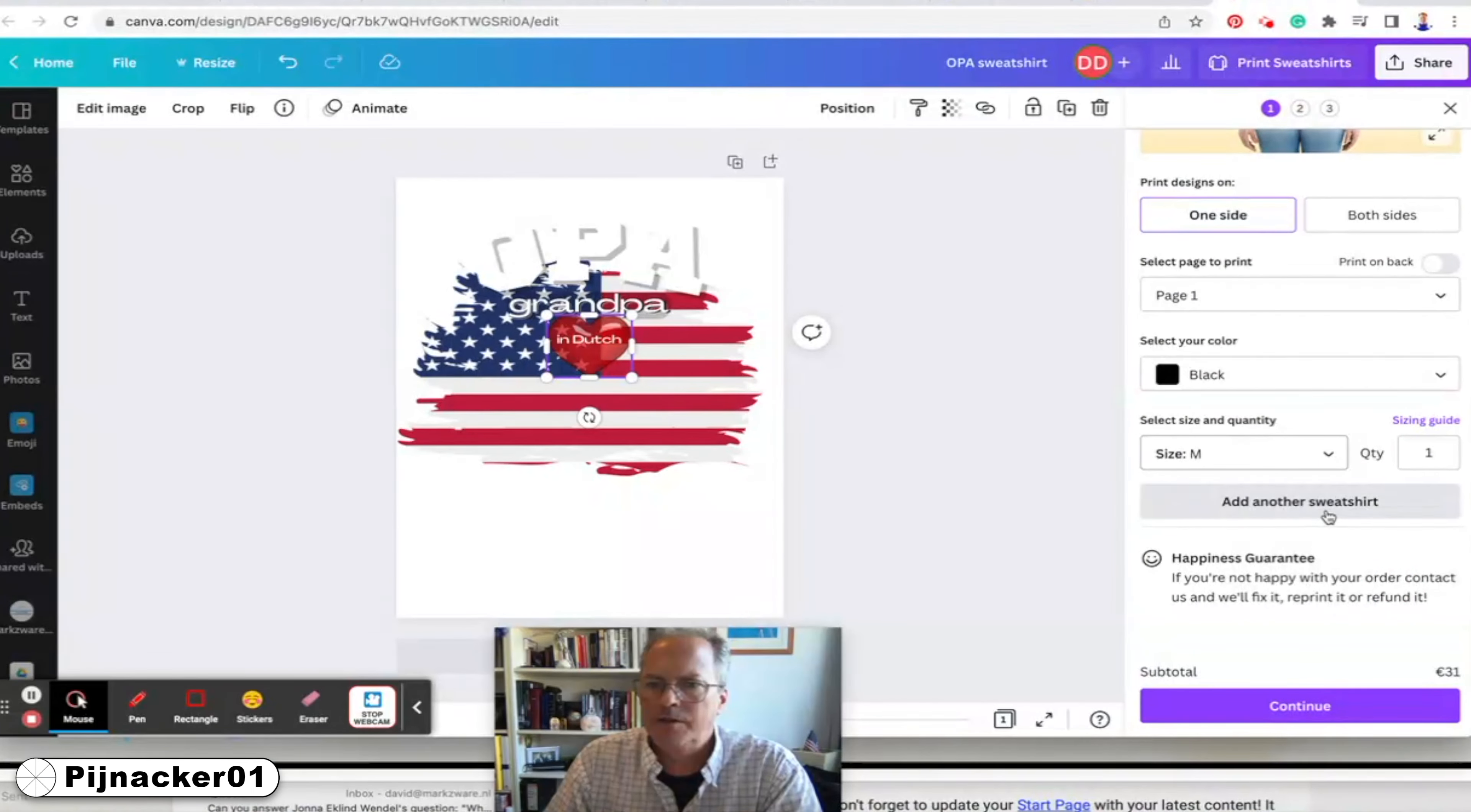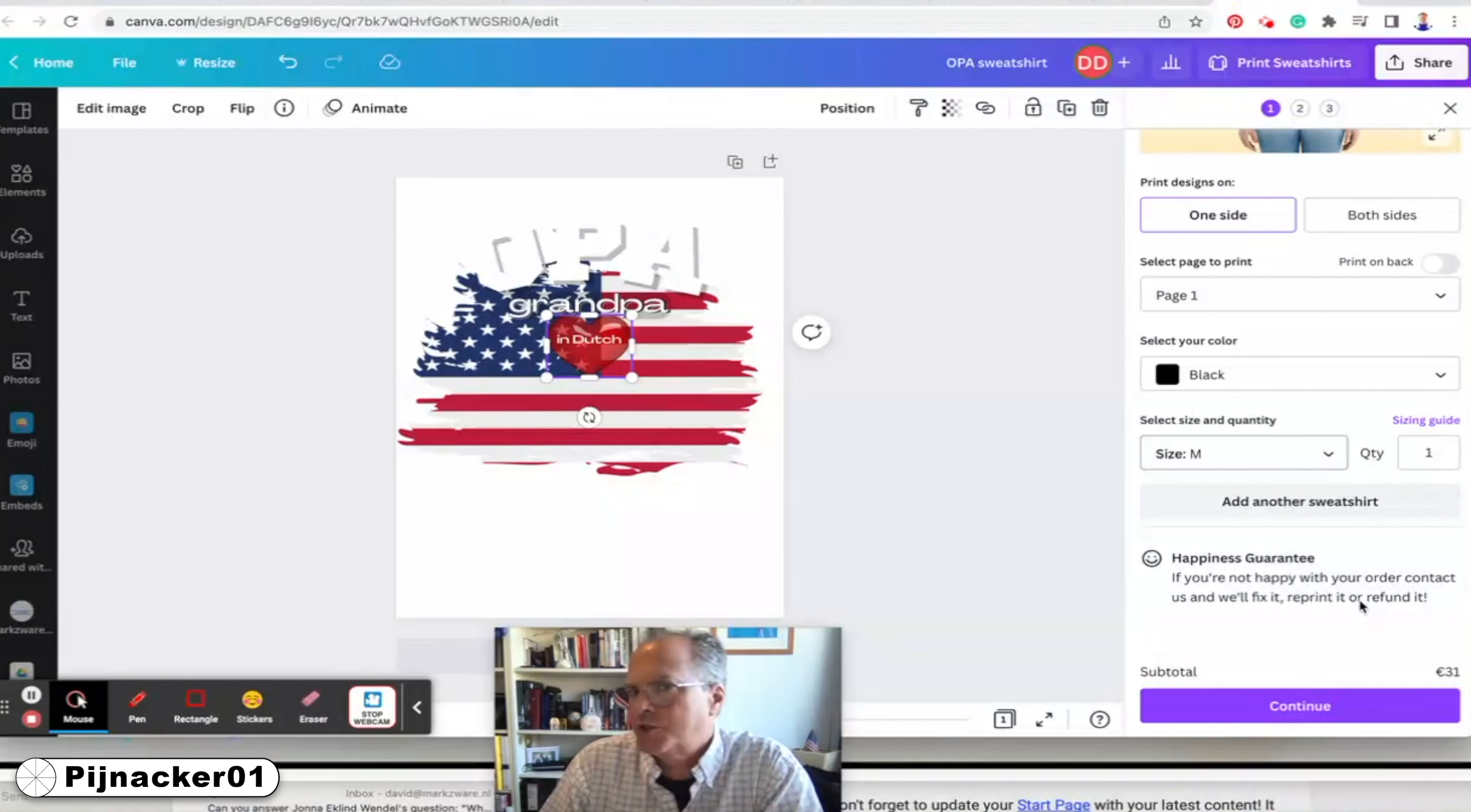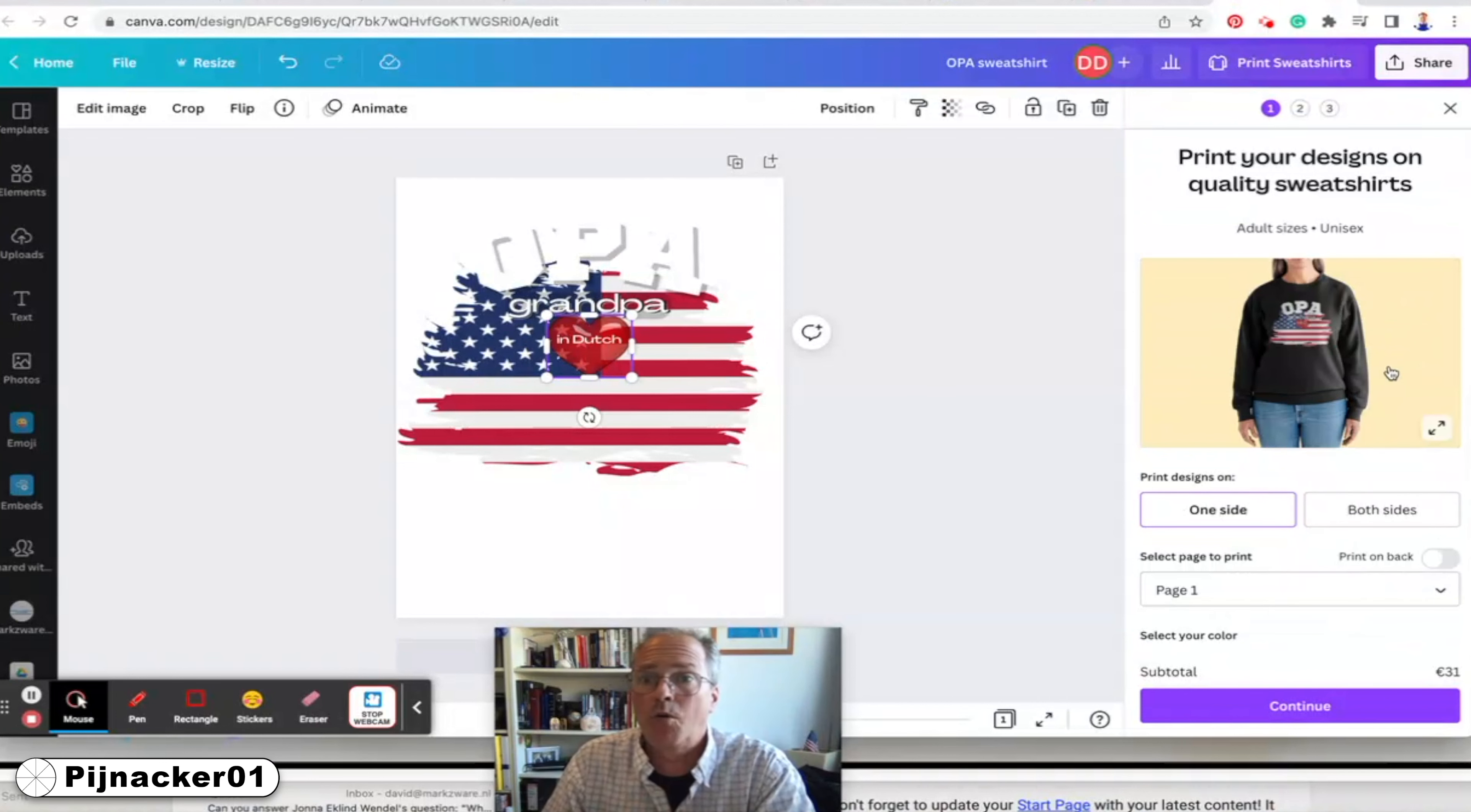And you choose one side or both sides. You can choose the size. You can order multiple. And it was only 31 euros. I mean, it's not that bad, right? A normal sweatshirt is going to cost you what, 15, 20 euros anyway with nothing on it. So I consider that pretty good. And it was a good quality from what I could see.